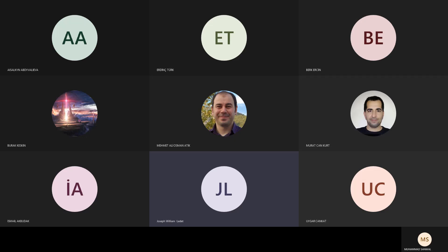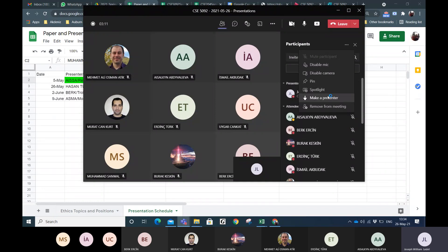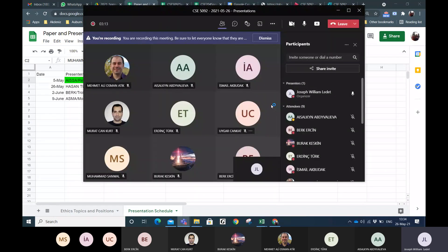Let me give you presenter status so that you can share your screen. You should be a presenter now, so you can begin whenever you're ready.